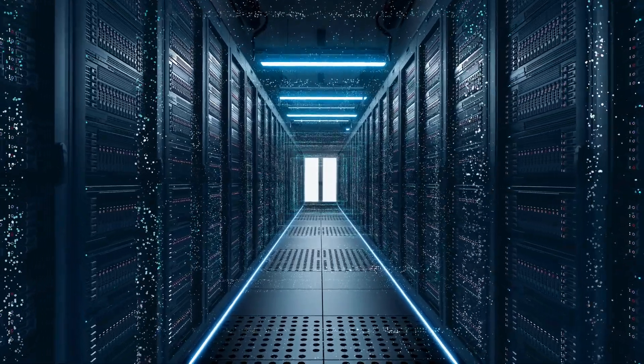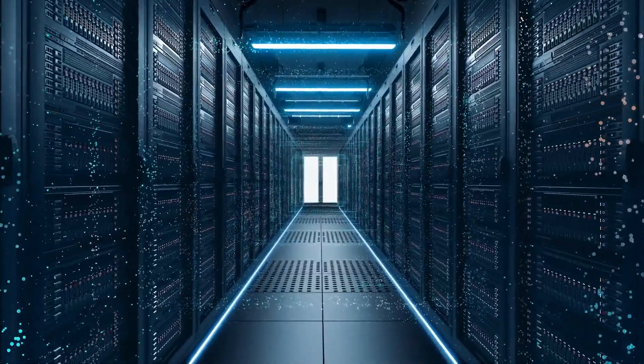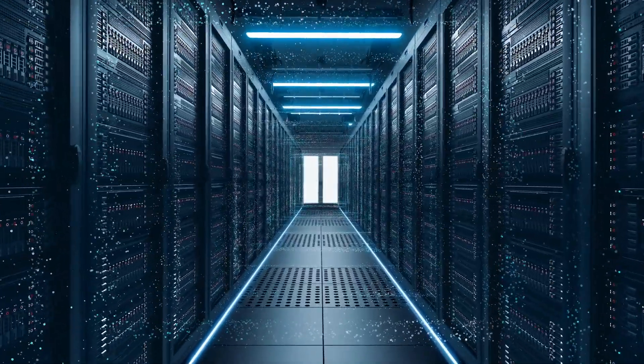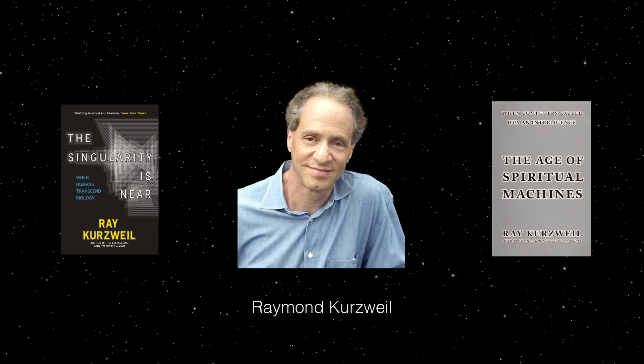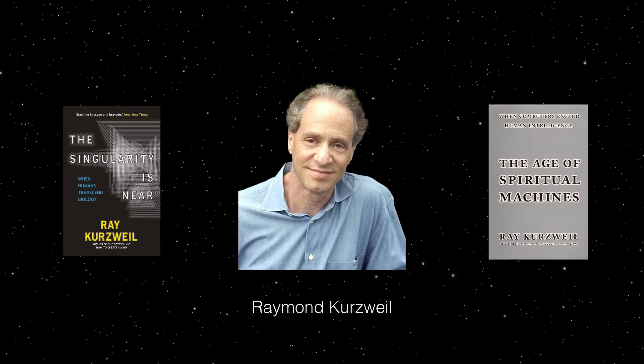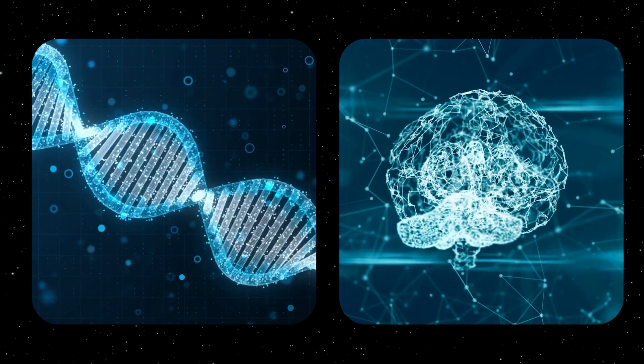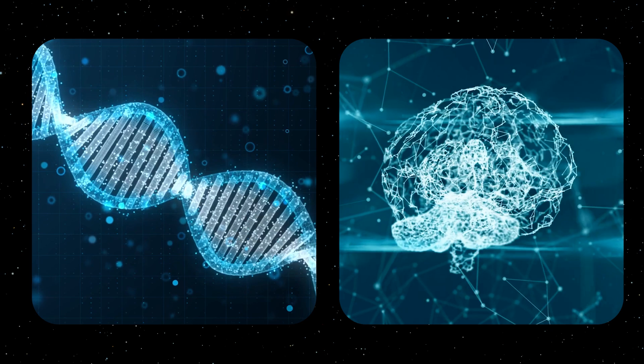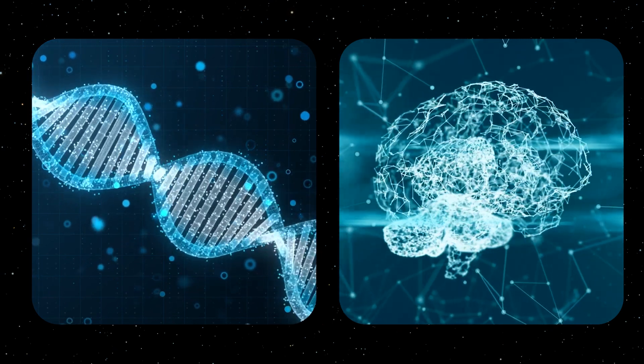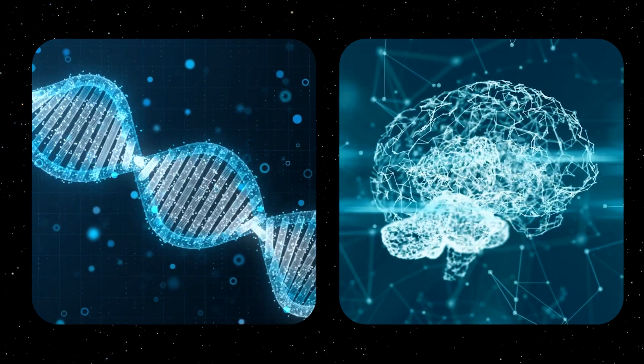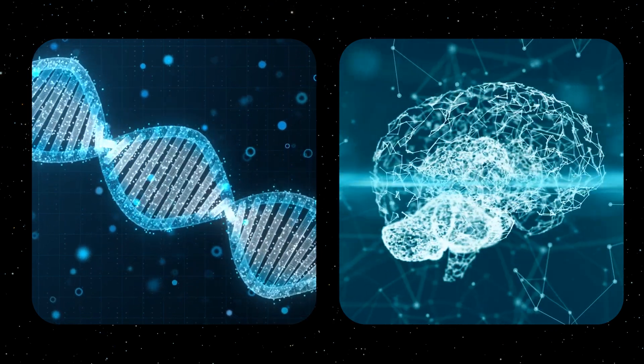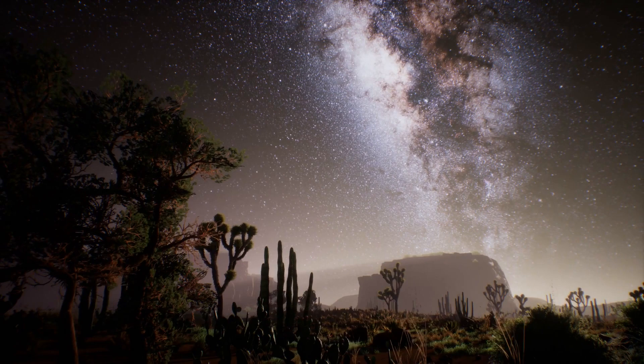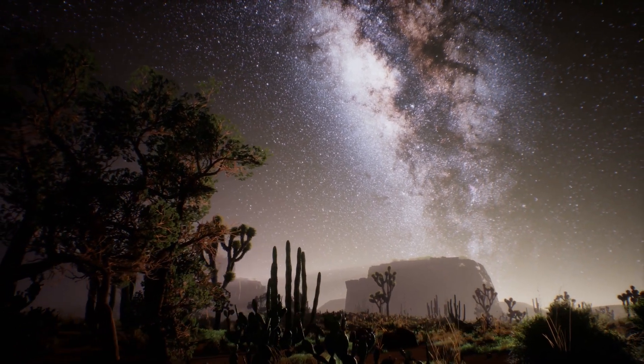But arguably, the most prominent figure when talking about the singularity is this man, Ray Kurzweil. In his famous books The Age of Spiritual Machines and The Singularity is Near, Kurzweil suggests that there is an exponential pattern in the advancement of technology throughout history. He says that the entire evolution from the Big Bang to the present can be seen as an exponential growth of intelligence, which will be continued through artificial intelligence.